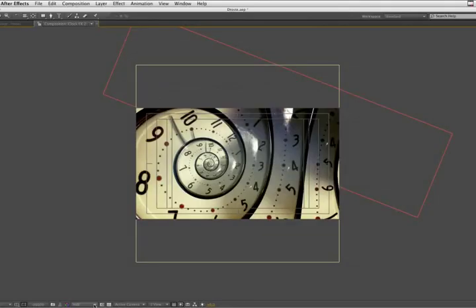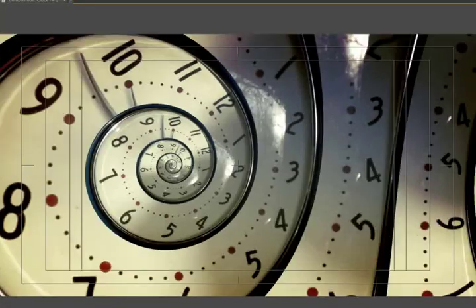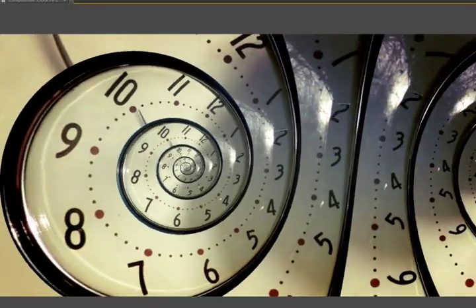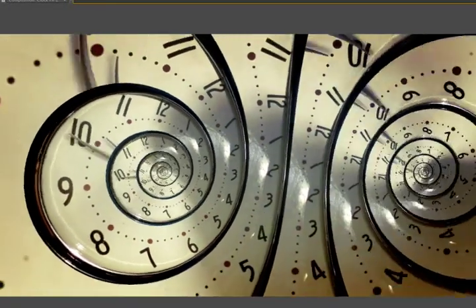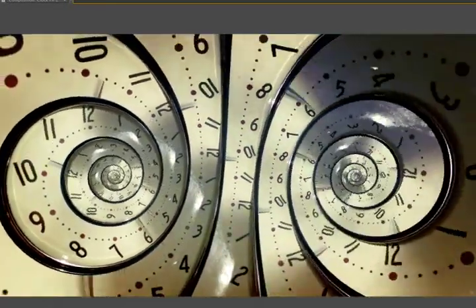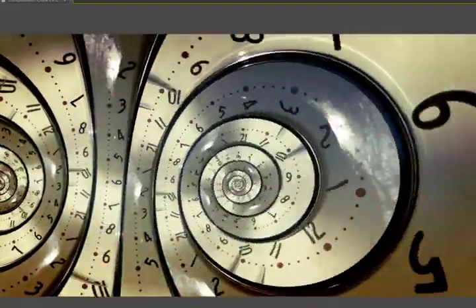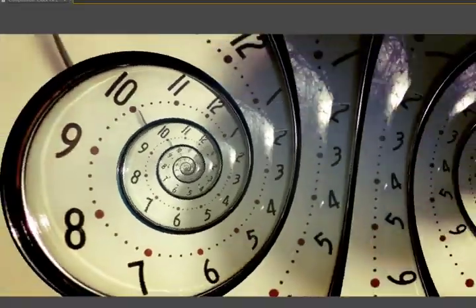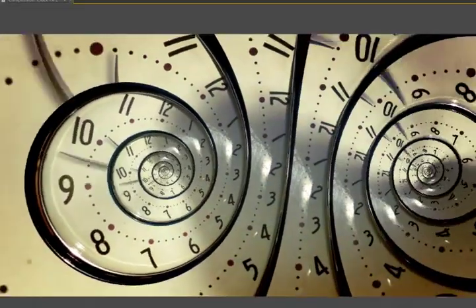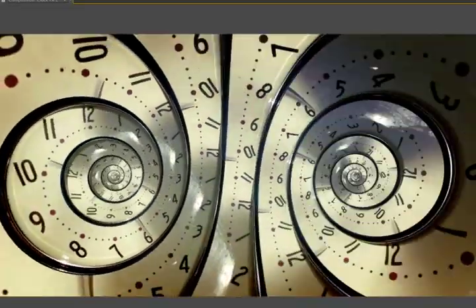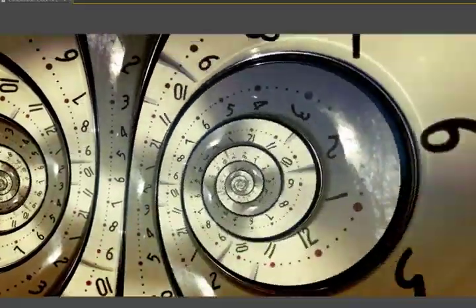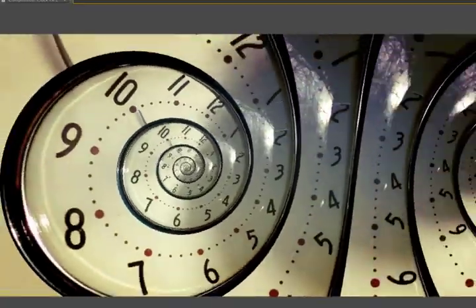Finally, let's do a RAM preview of our composition. Beautiful.